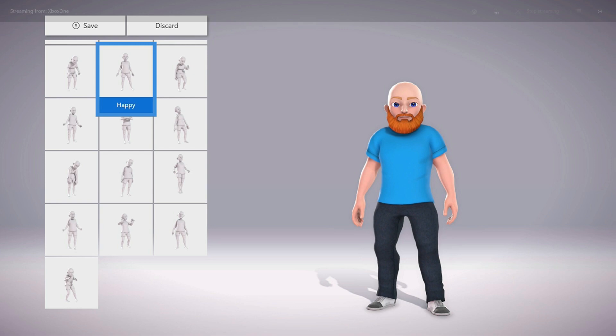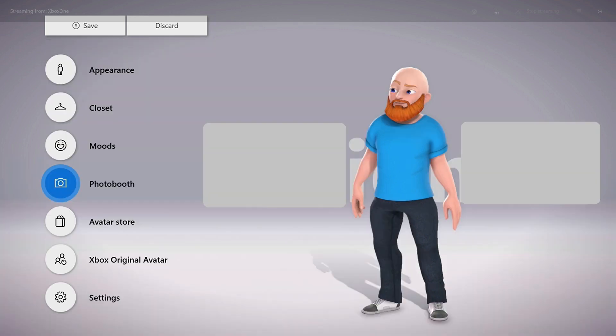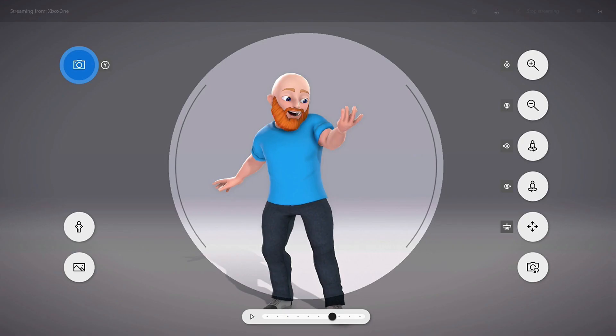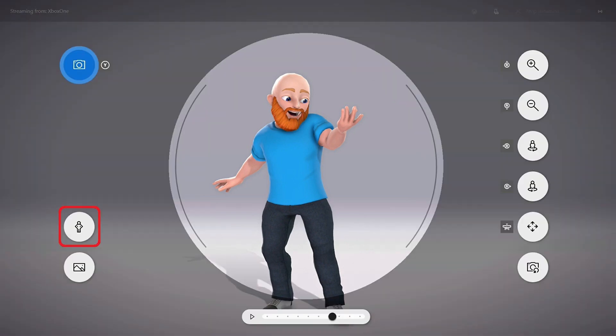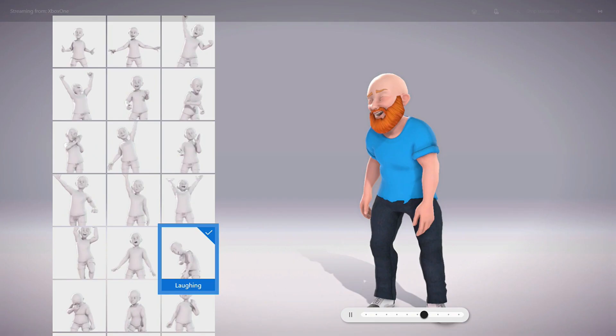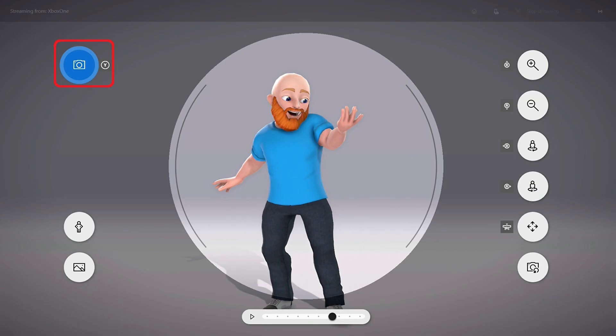Step 11: Choose Photo Booth on the menu screen to bring up a screen that lets you capture a picture of your Xbox Avatar to use as your gamer pic. This is the screen where you can use the Animation button to choose from a variety of animations for your avatar, and then use the Camera button to capture an image of your avatar at any point in that animation.